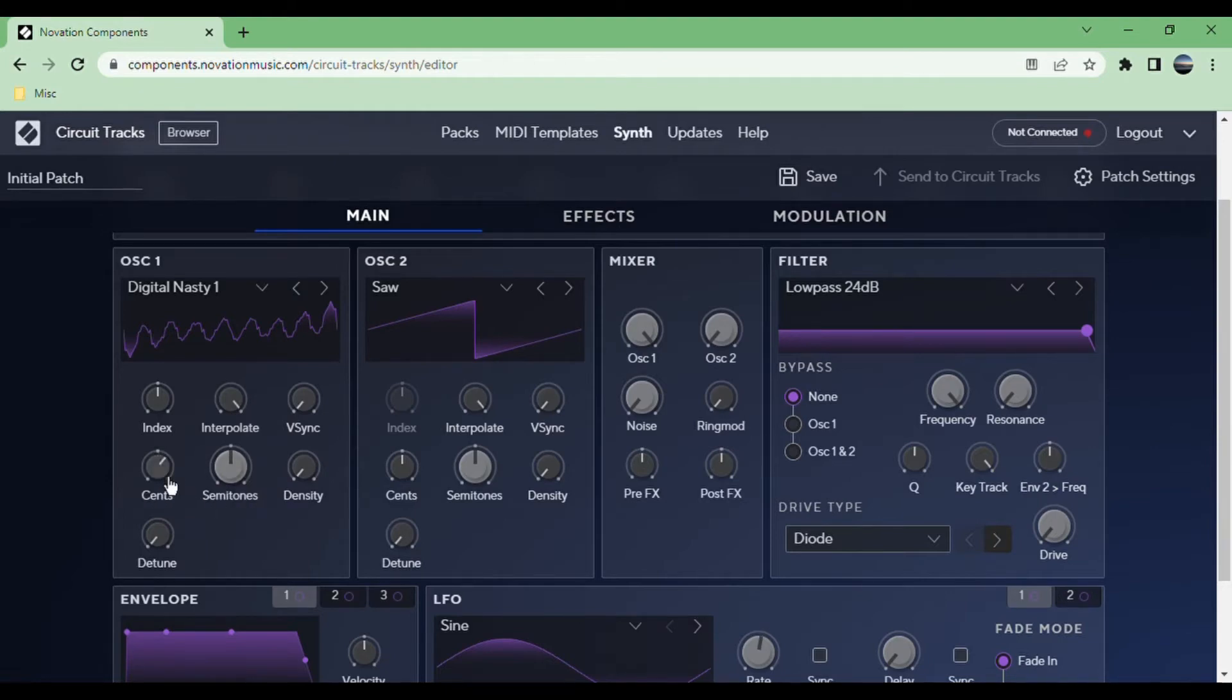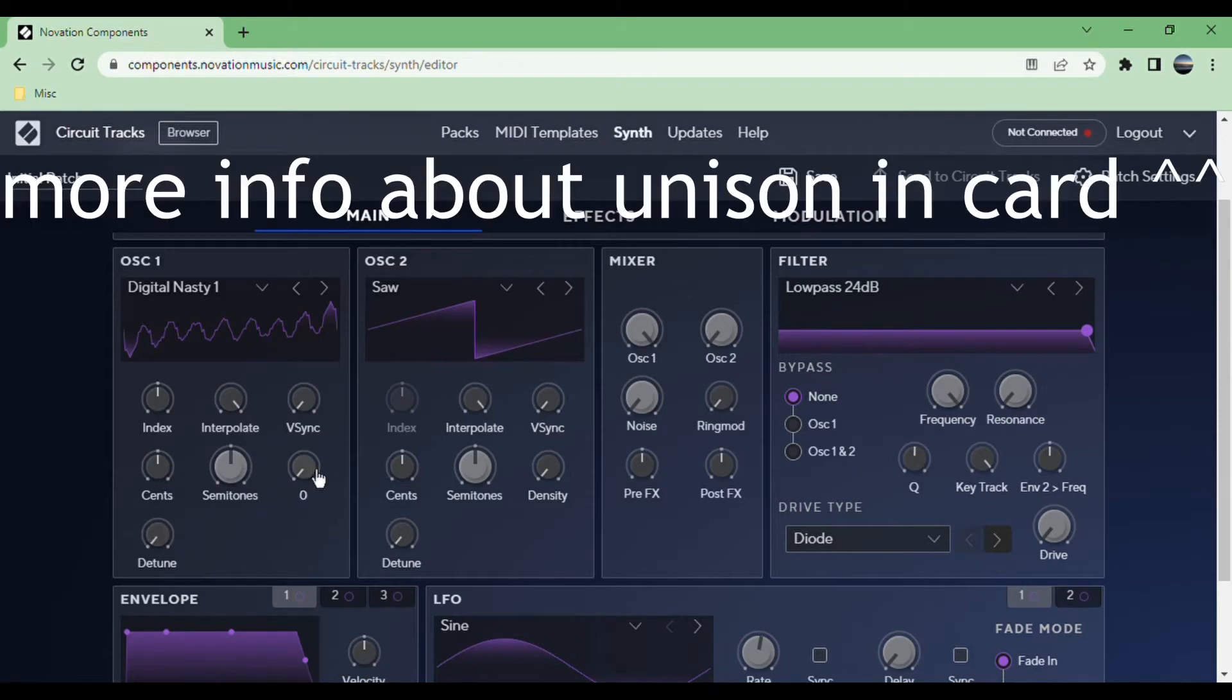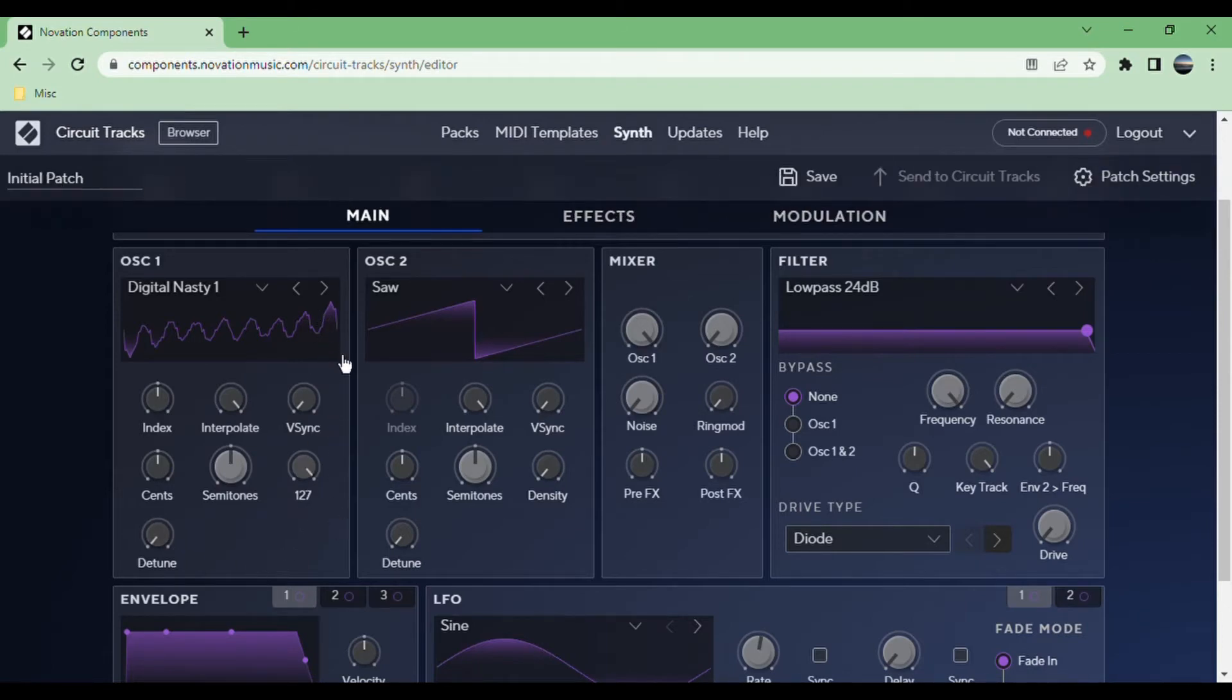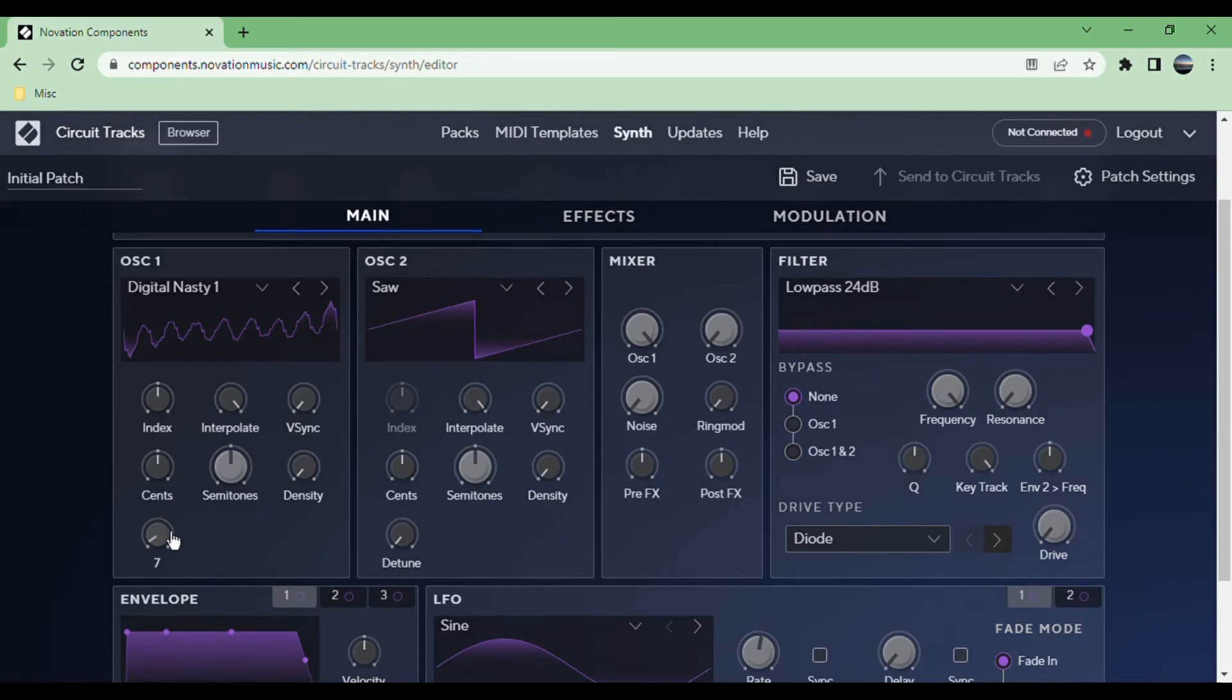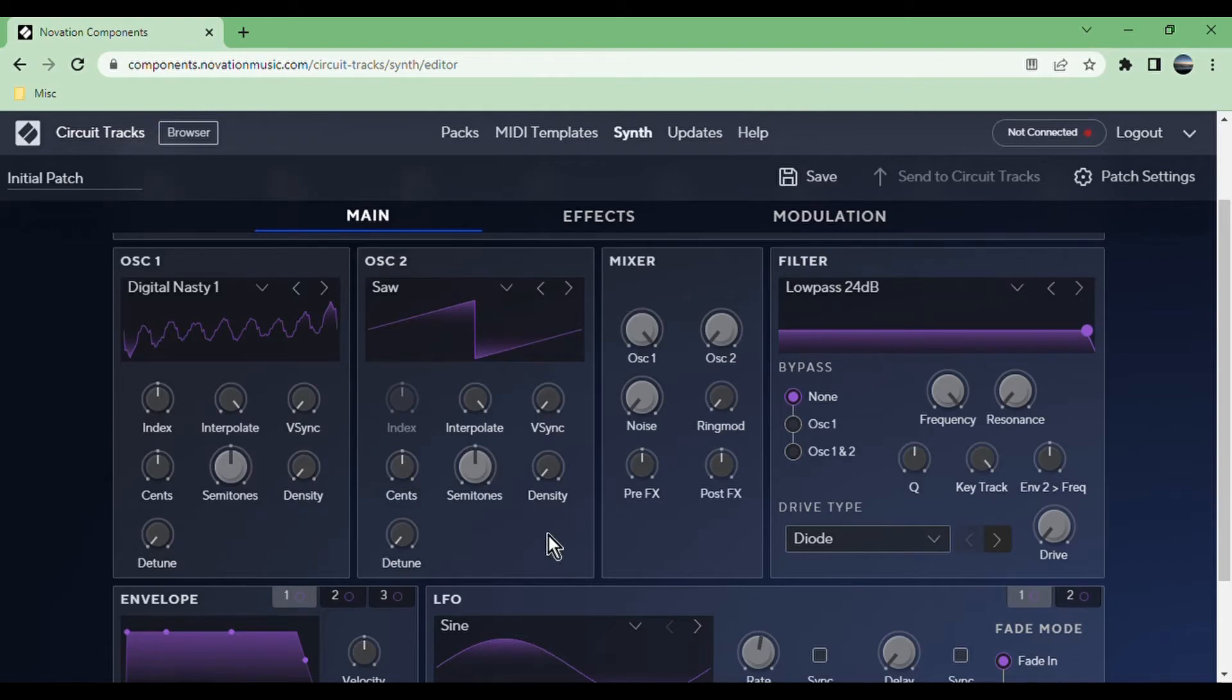You can tune it in semitones or also cents for a very fine tune. Density and detune are for unison. You can change the amount of extra voices with density, and the detune is how far apart they each are. I like to do around seven on the detune and then just however much unison I want on the density. The second oscillator is exactly the same.